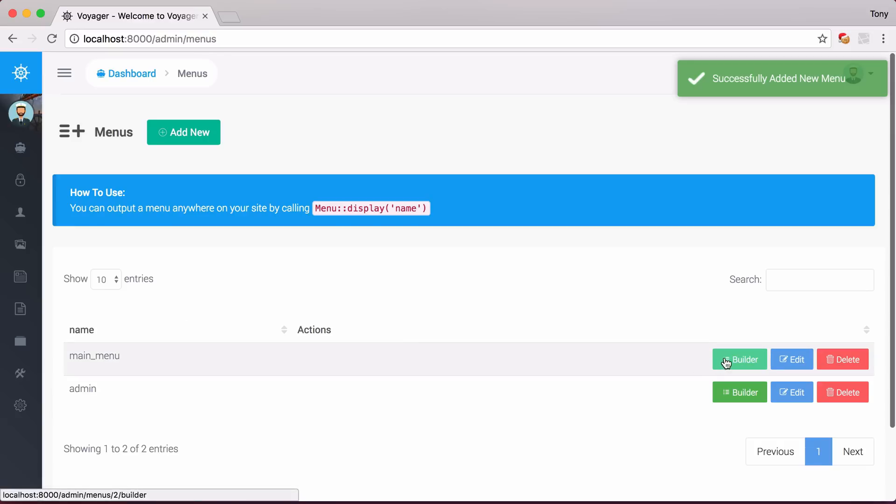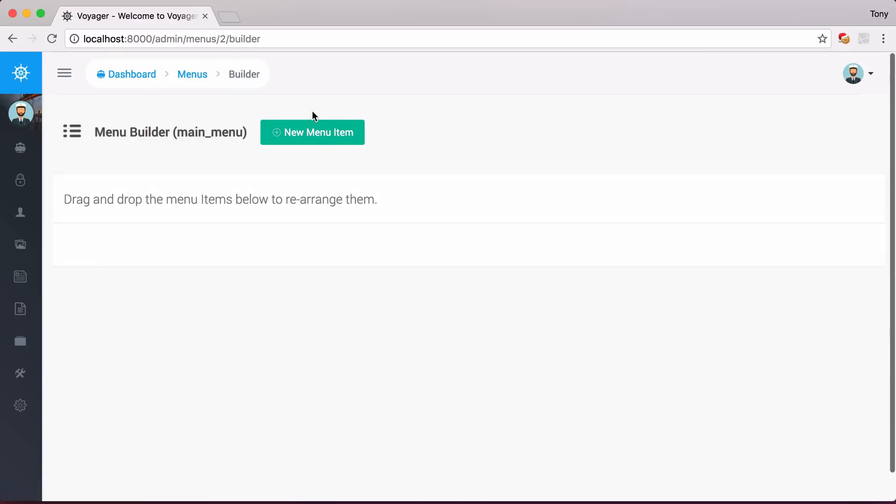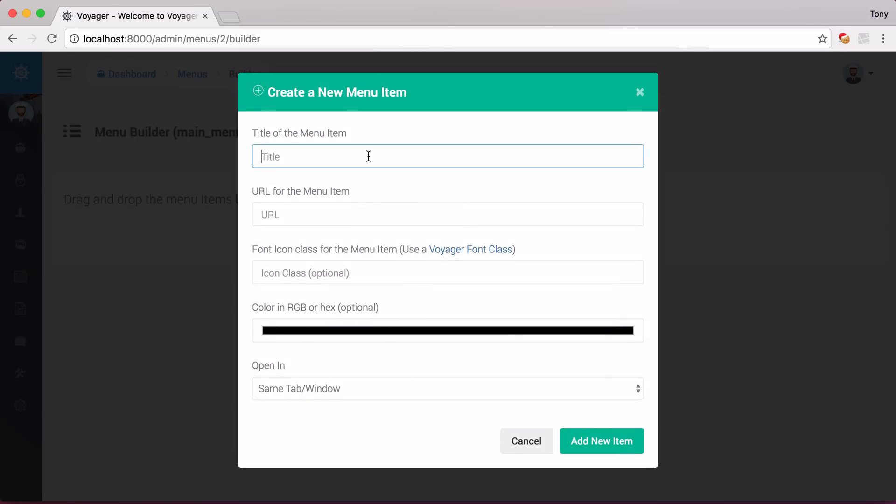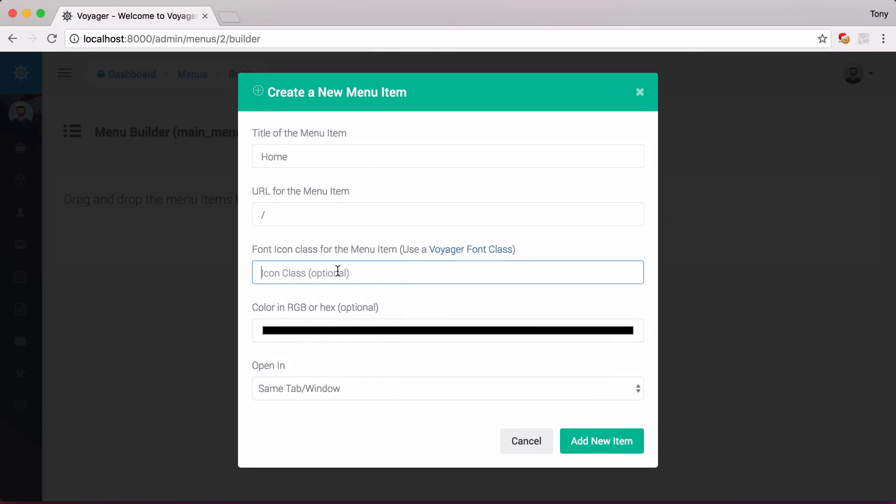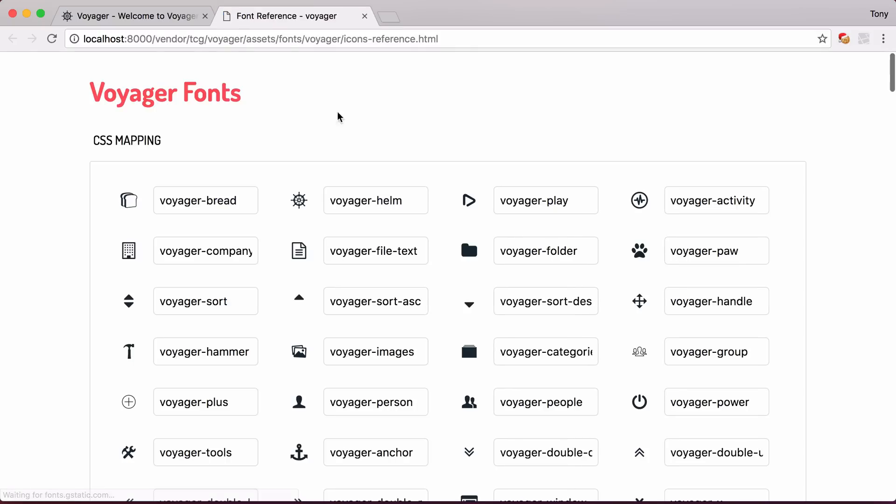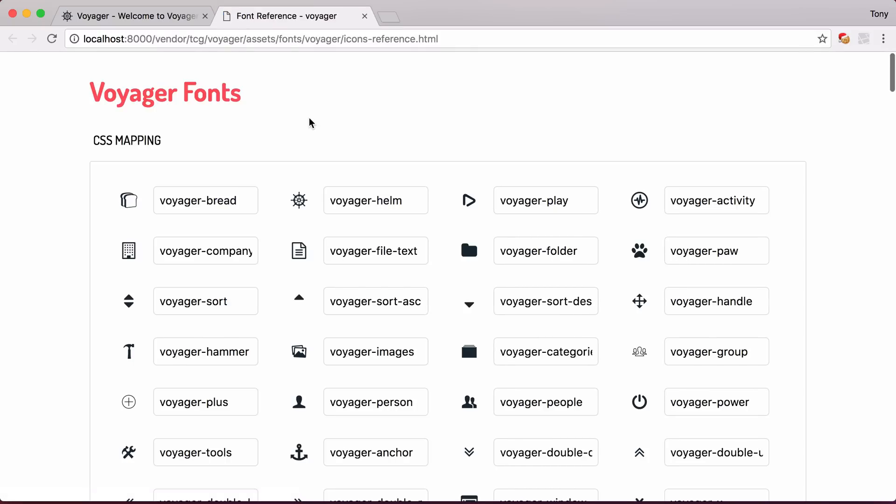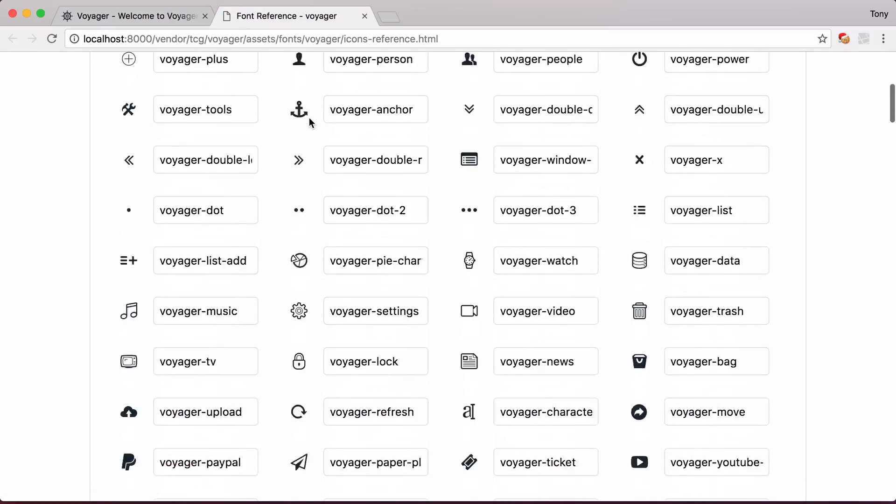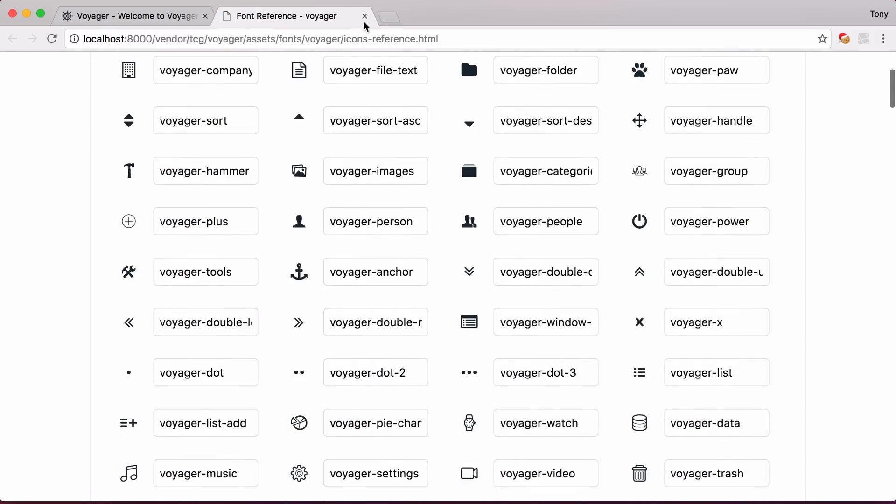Then I'm going to go into the Builder, and I'm going to add a few menu items. I'm going to say New Menu Item, and I will just call this Home, and this is just going to go to the Home Route. I can choose an icon if I would like, and you can check from the Voyager fonts all the icons that are here, and you can optionally show an icon on the front end of your site. But for now, I'm just going to go ahead and leave that blank and click on Add New Item.